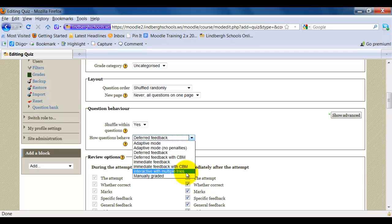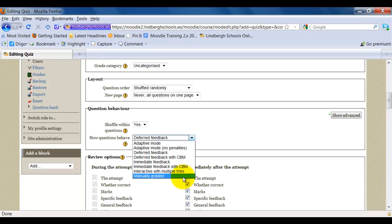Interact with multiple tries will allow the student to continue to retake the test per each question. Manually graded will simply say you're going to, as a teacher, grade every question individually. Moodle grades things for you. This would disable that feature.